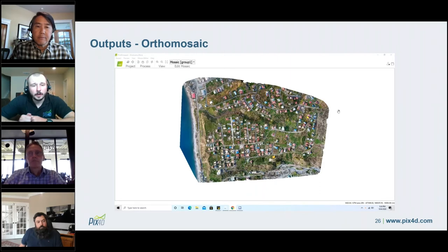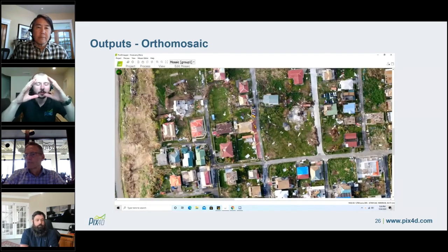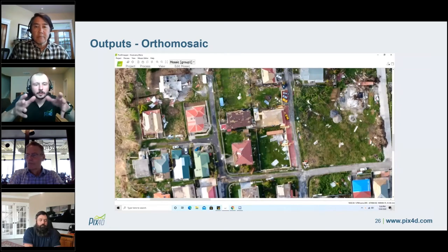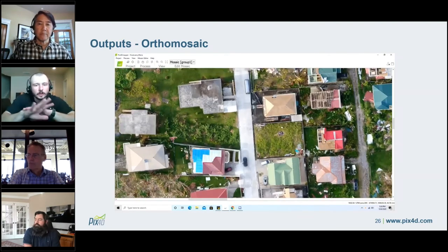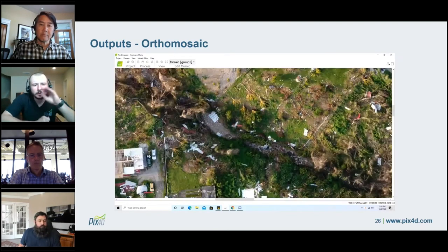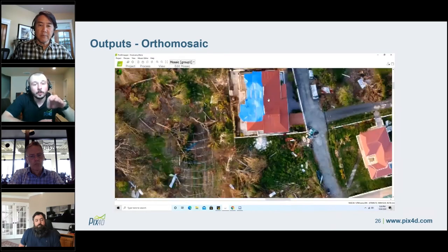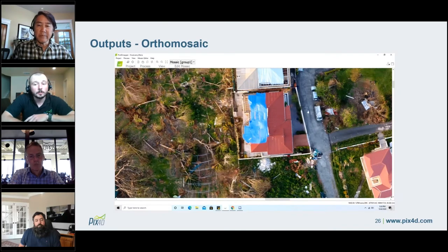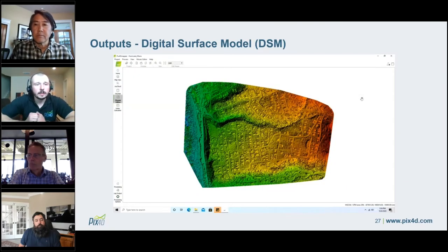Another great output PIX4D automatically generates is a high-resolution 2D map, or orthomosaic. We had originally 920 images and the software combines all of them into a single file — our 2D orthomosaic — with no seams or discontinuities between the separate images, just one beautiful high-resolution 2D map. For this use case, given the flight parameters and camera used, the resolution of the orthomosaic is 4.5 centimeters or 1.8 inches — that was the ground sampling distance.